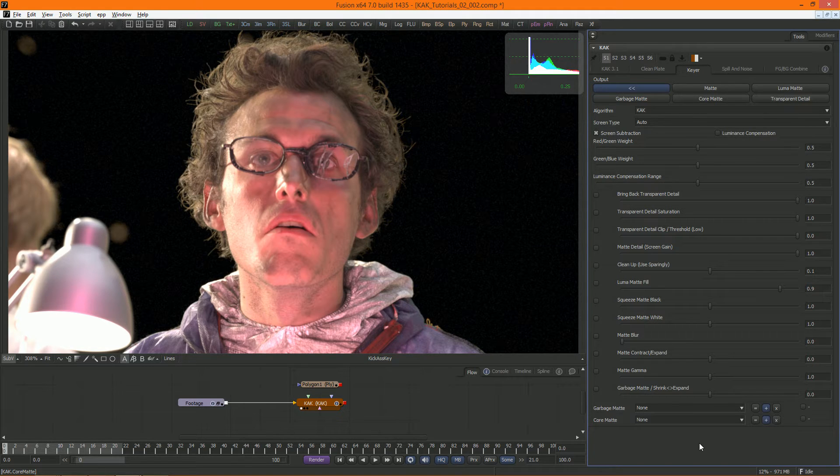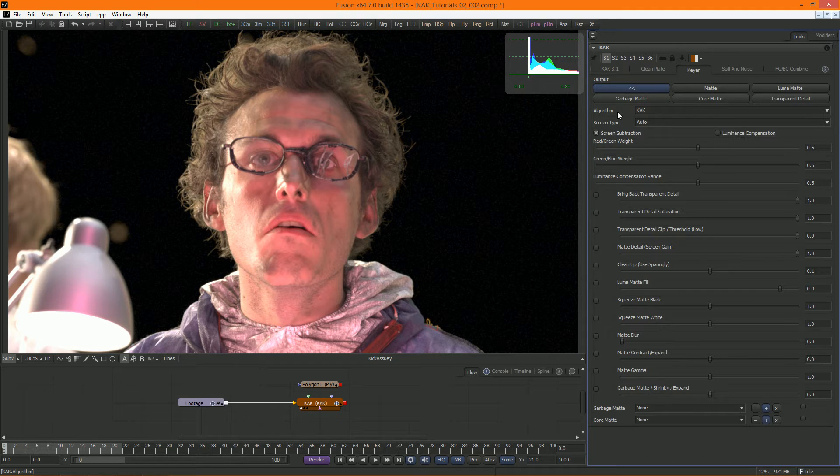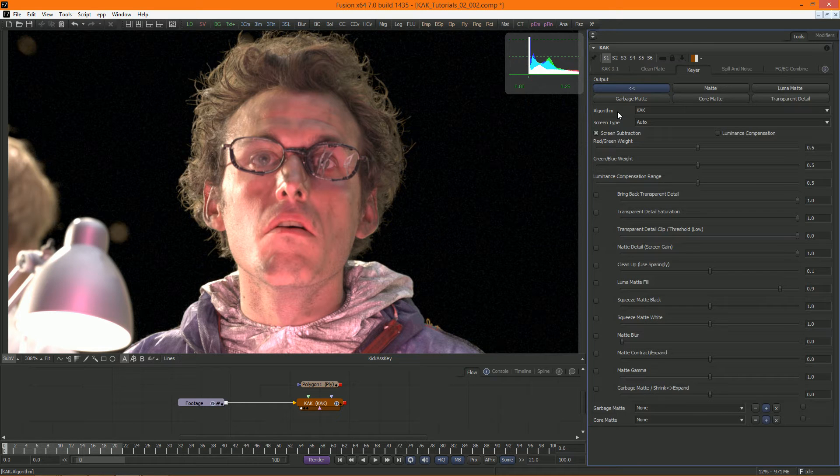First of all, at the core of Cuck is a difference key algorithm. In essence, this means that it's based on subtracting the color channels that aren't the key color from the one that is. So in this case, we're subtracting red and blue from green to get our matte.